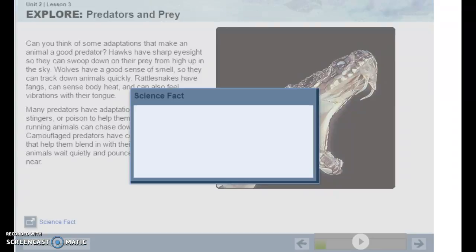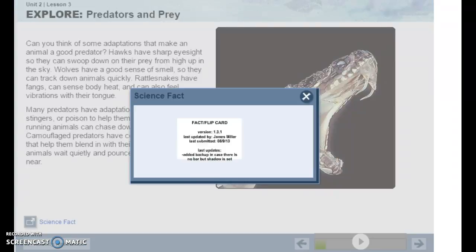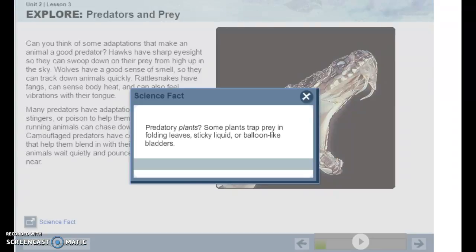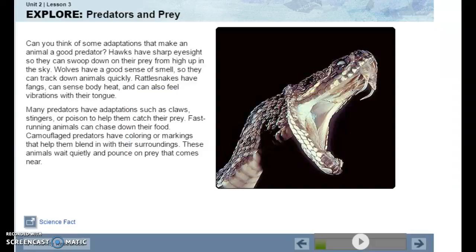Did you know? Some plants are also predators. Predatory plants trap prey using folding leaves, sticky liquid, or balloon-like bladders. An example of that would be a Venus flytrap.